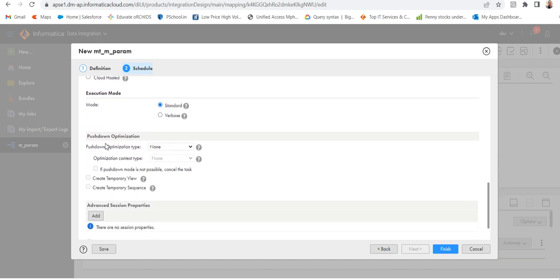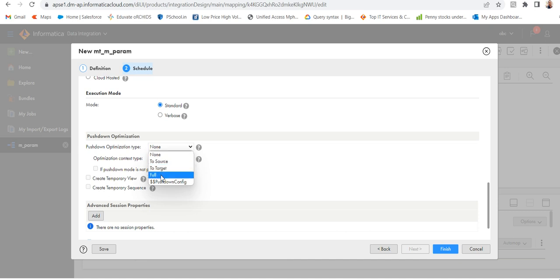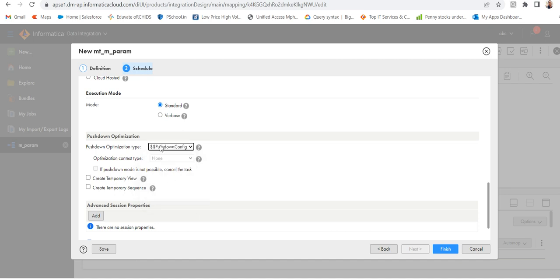Here in pushdown optimization, by default it is none. In my case, I will select pushdown config $$. The types are: none, to source, to target, and full. I will select $$ so that I can use this in the param file.